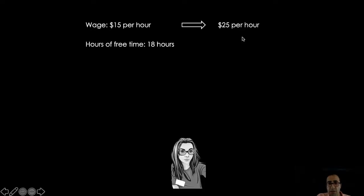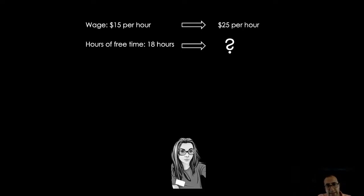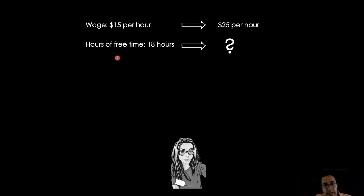Perhaps Sarah has become more and more productive and Financial Times fear that if they don't increase her wages, she might go to a better company. The main question is: how would Sarah react in relation to this increase in her wages? Would she work more or would she work less? In other words, what would happen to her hours of free time?